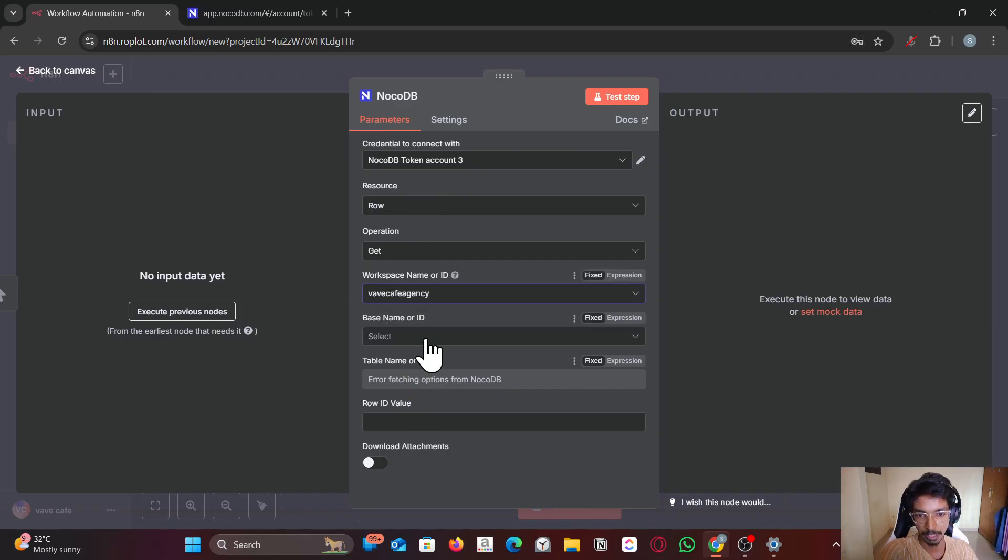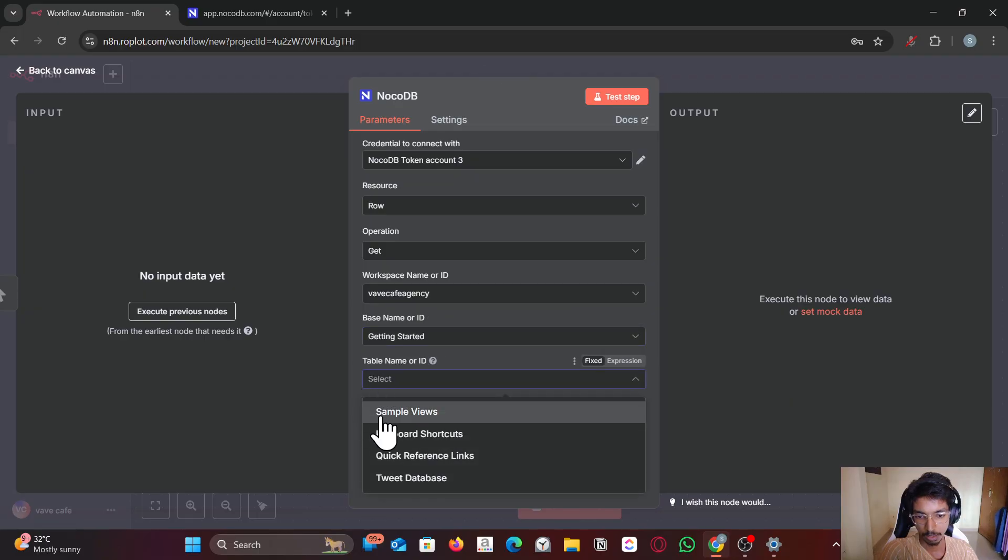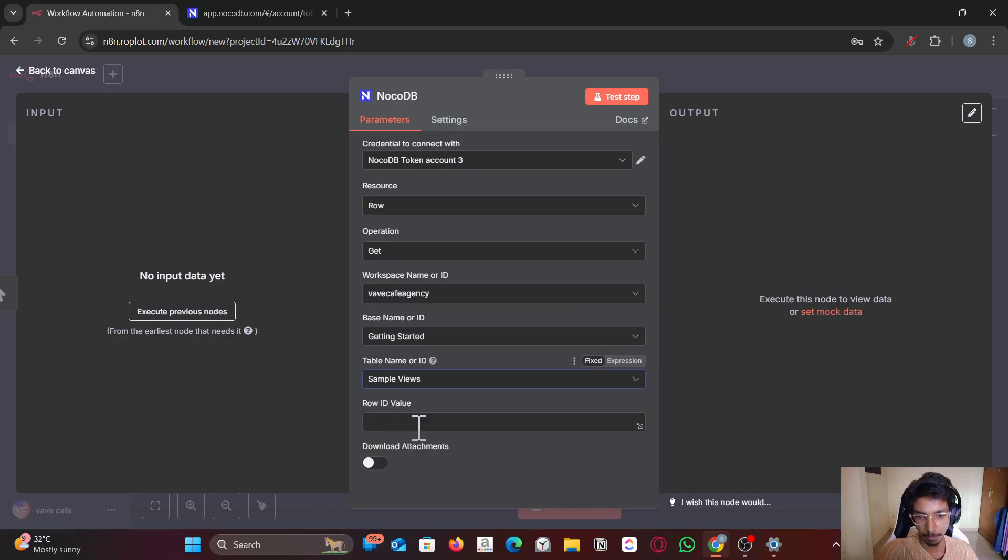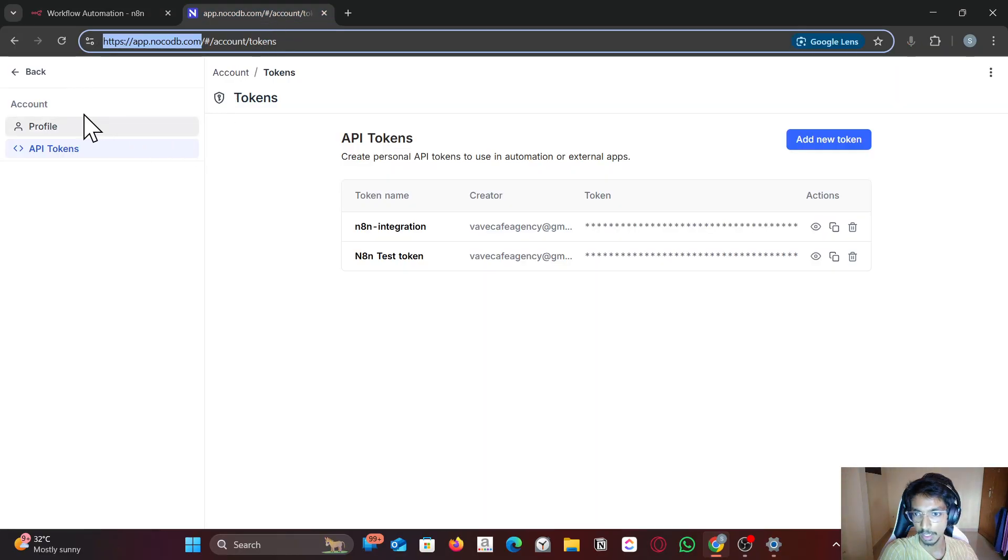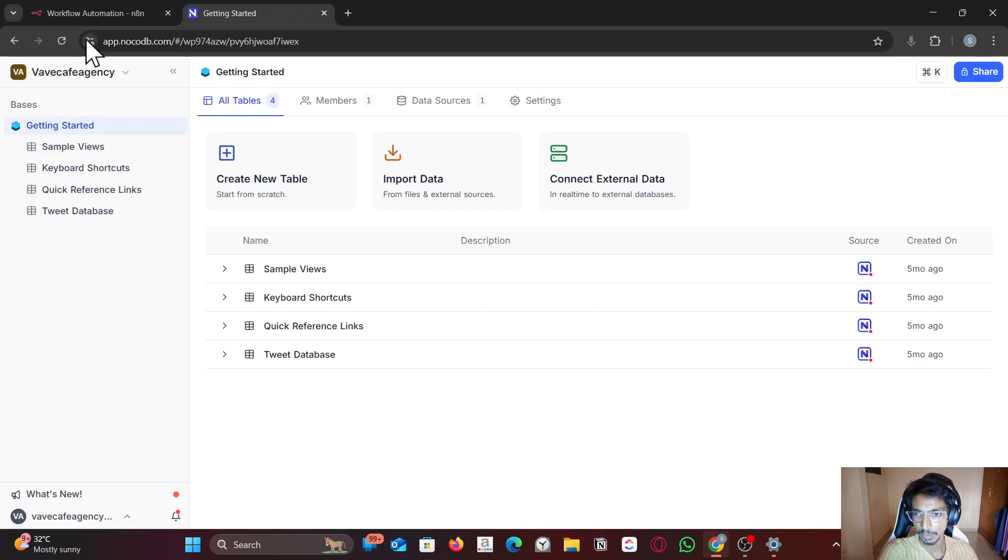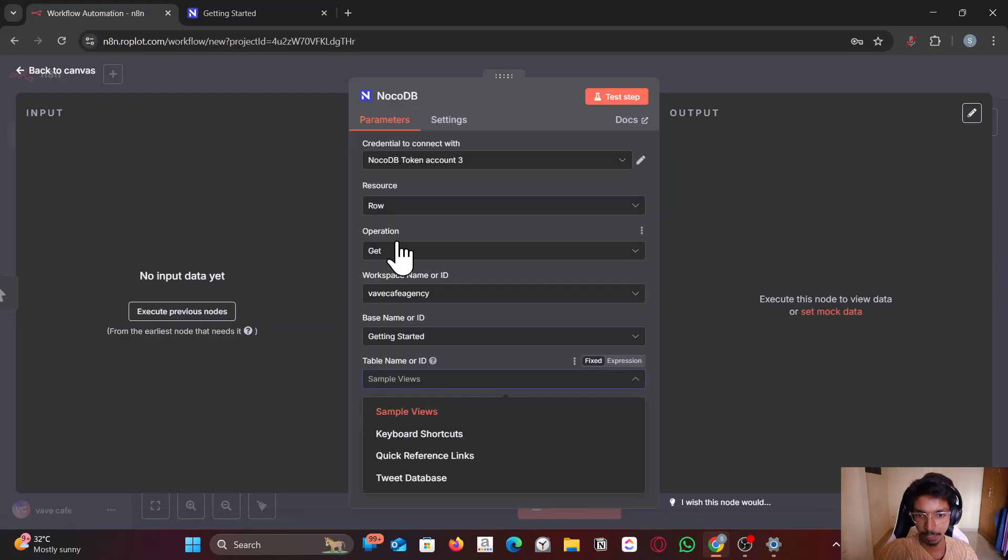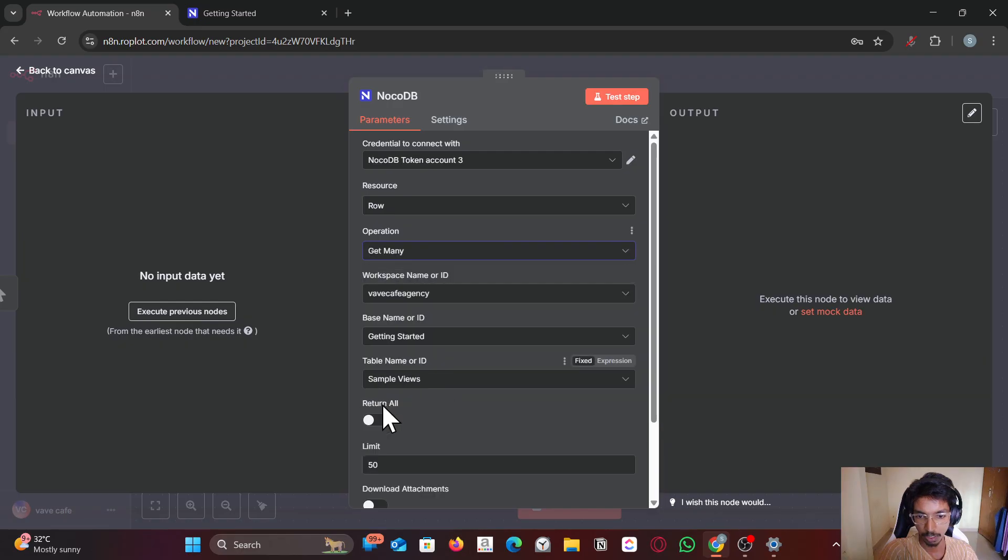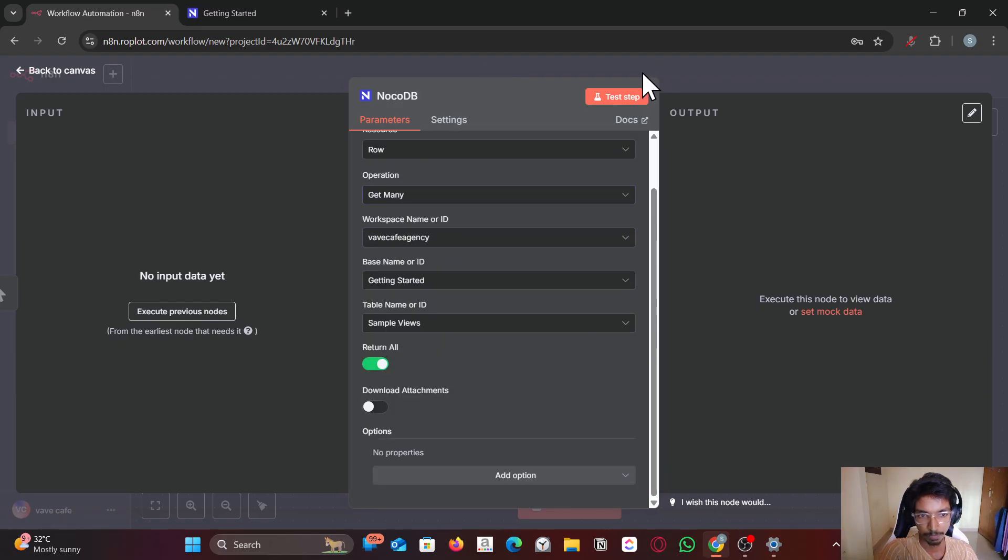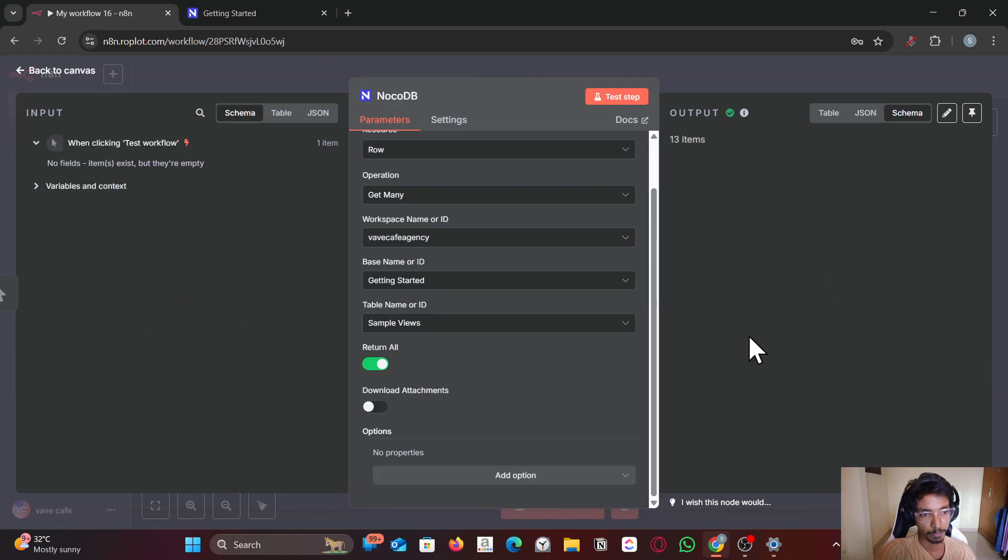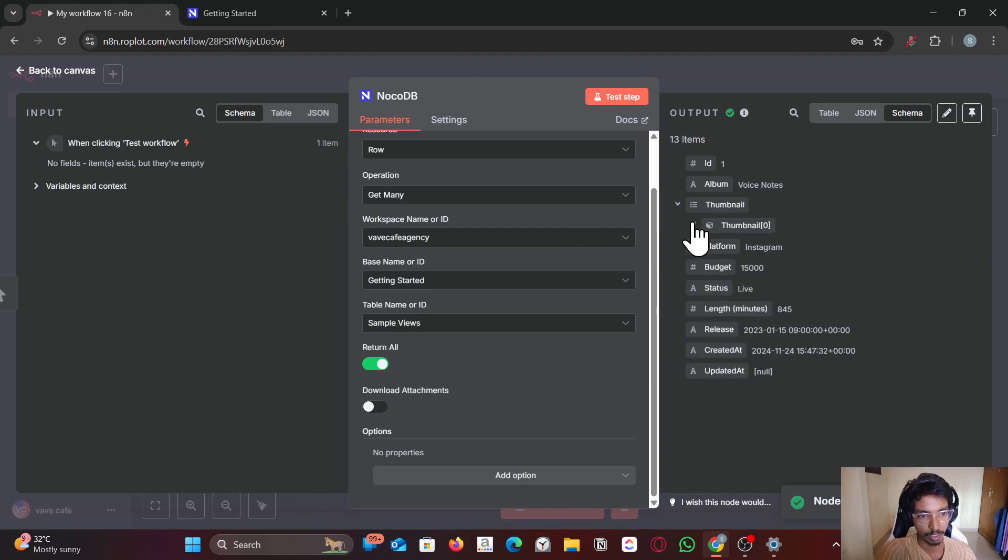Let me get many rows. Sample views. Let me get many rows. Return all. You see it's working right.